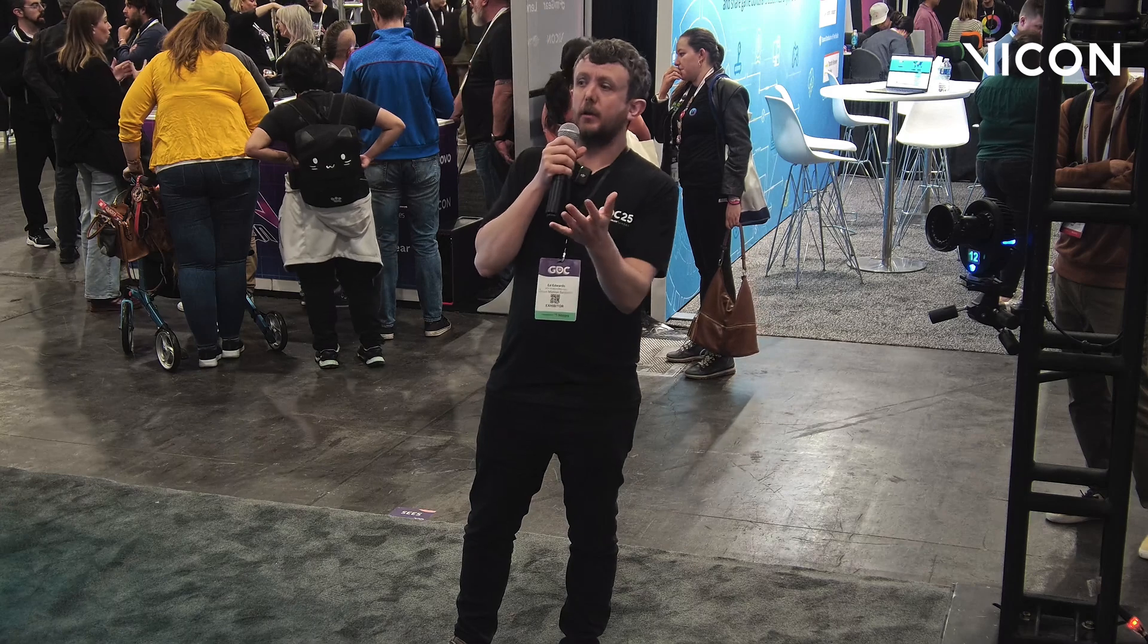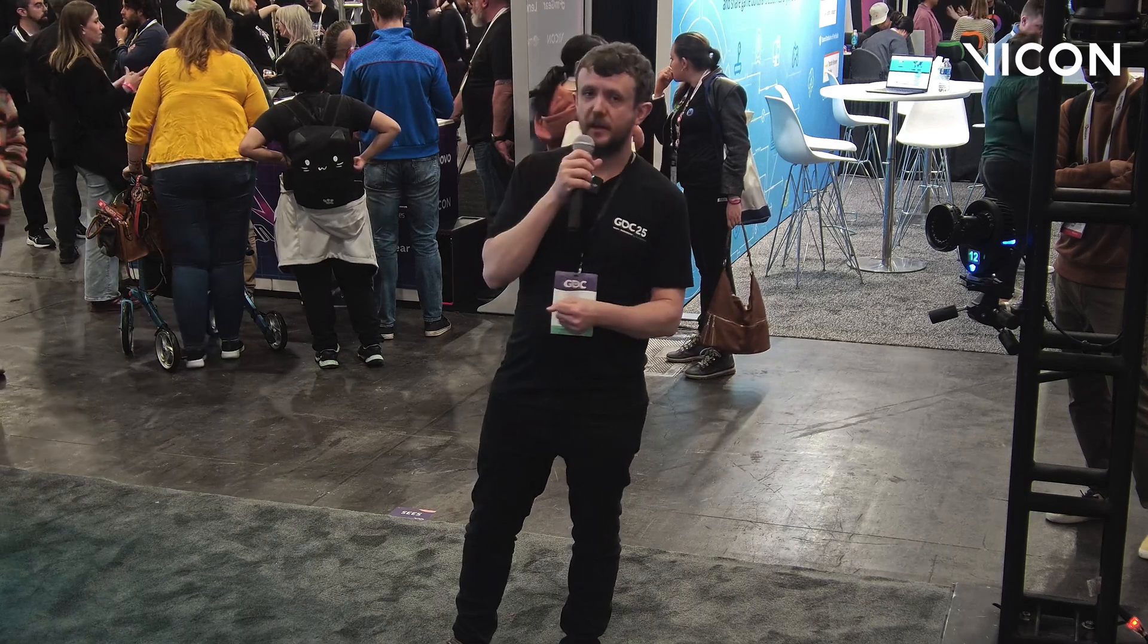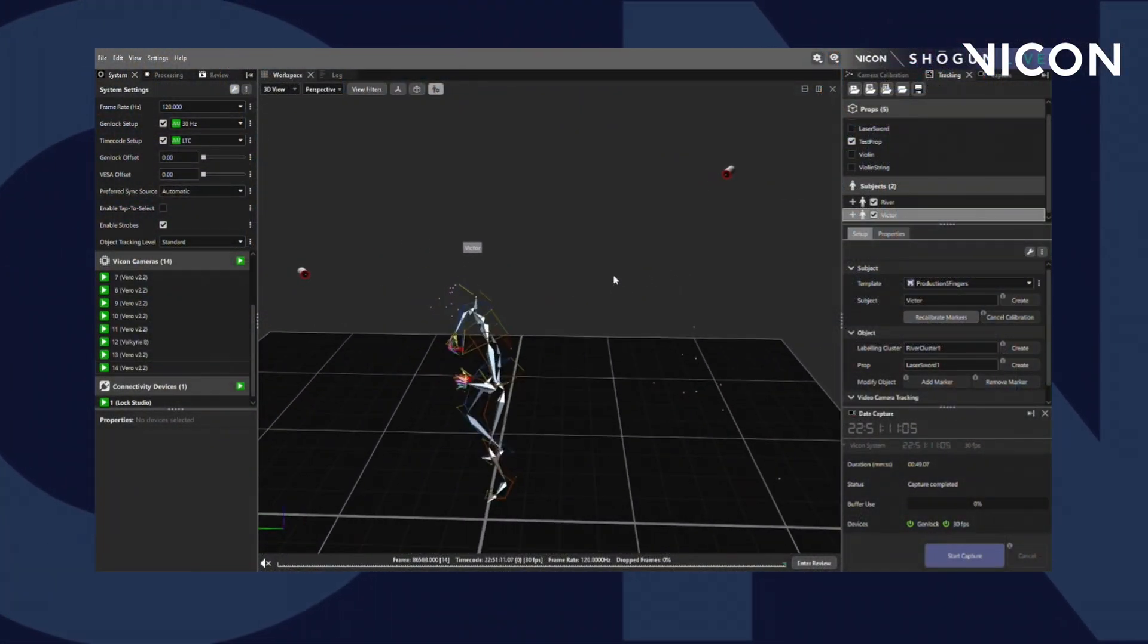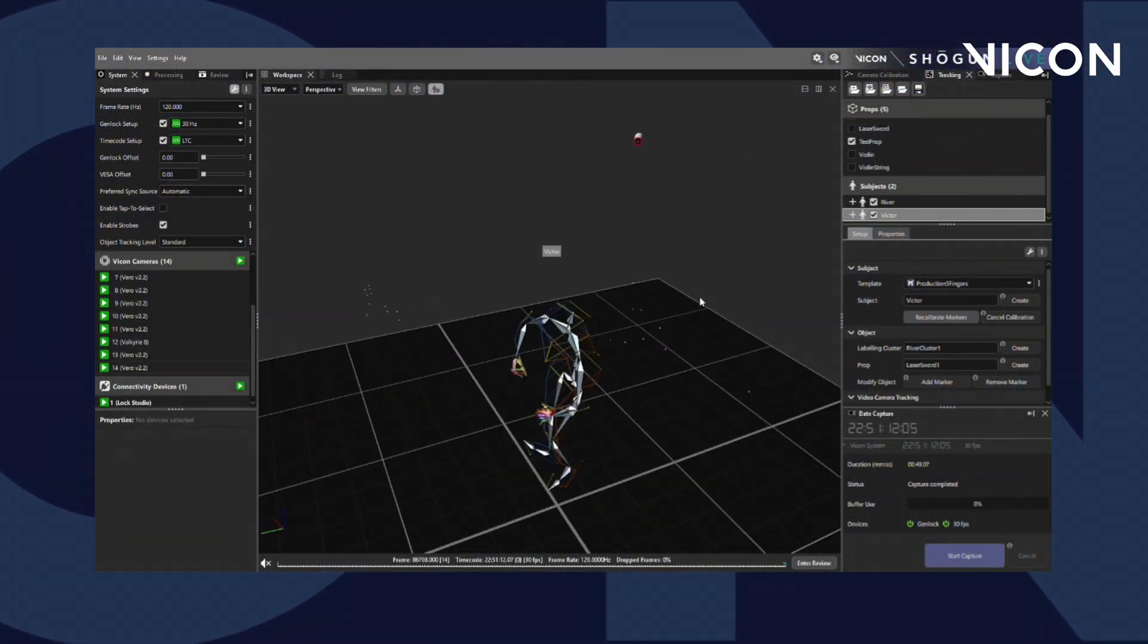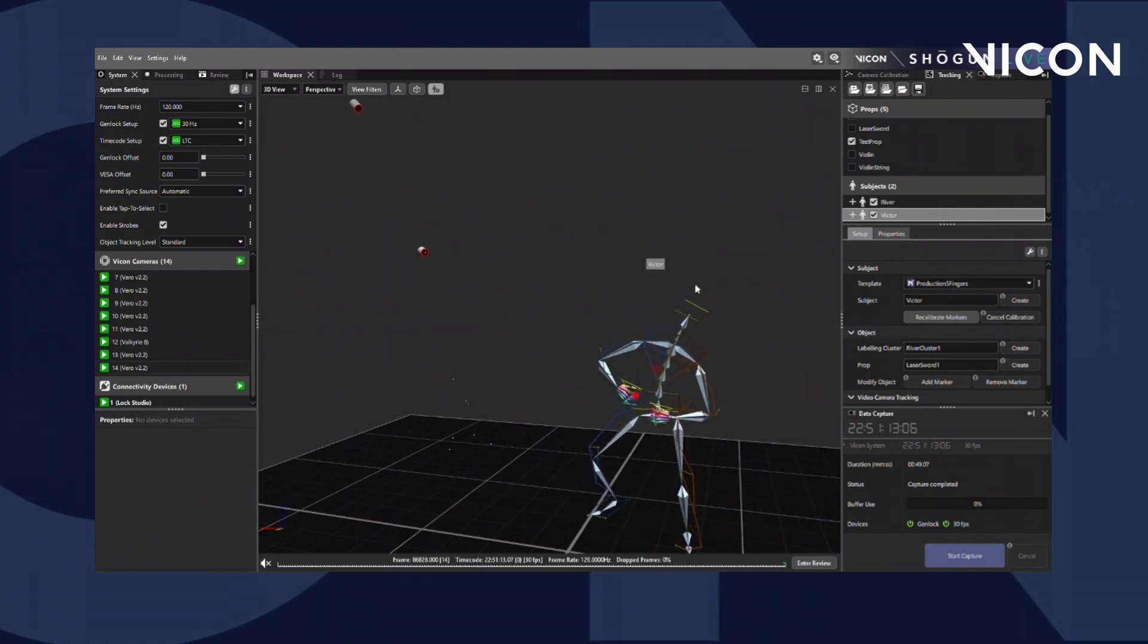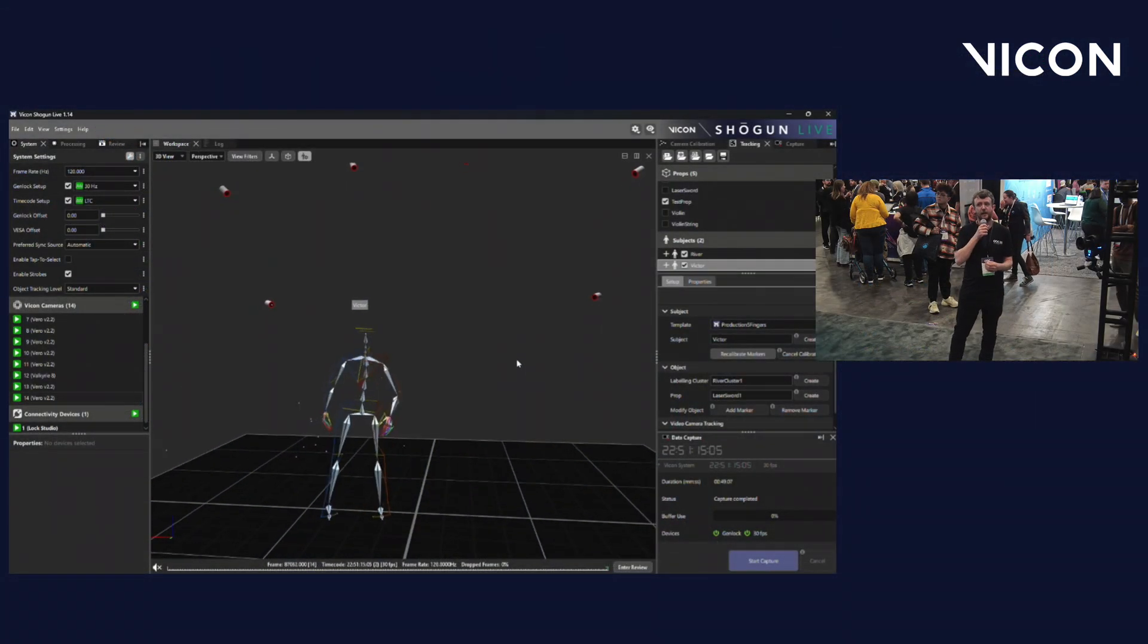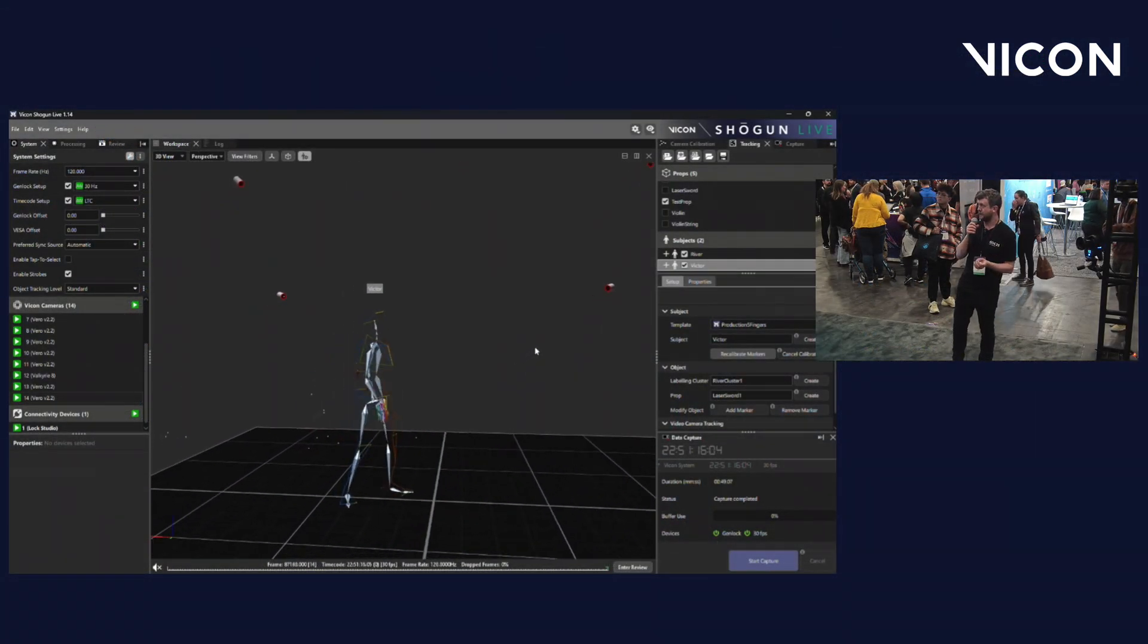And there we go. So within ten seconds, Victor has done a dance. It was a very moving dance. It was a very emotional dance. And now we have a skeleton that we can track in 3D space.